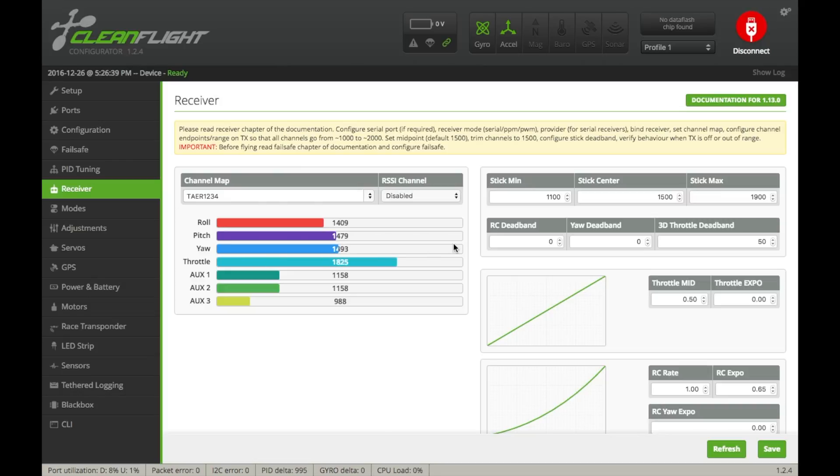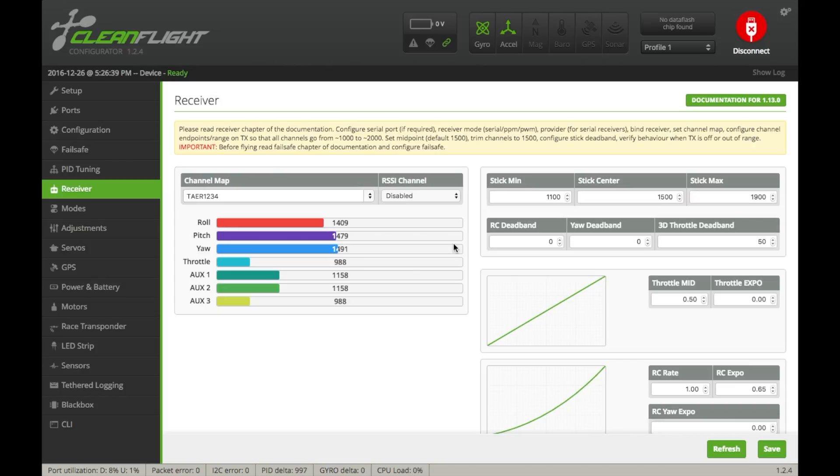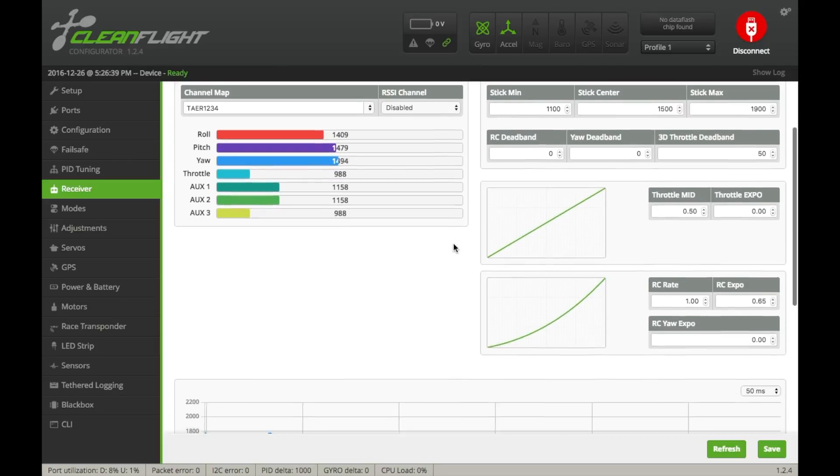So as you can see, throttle goes up, and then both my pitch, roll, and yaw are all moving properly. I don't know why it does this, I really have no idea, it just does. That's just how to fix it. It's a really strange, weird error, but there you go.